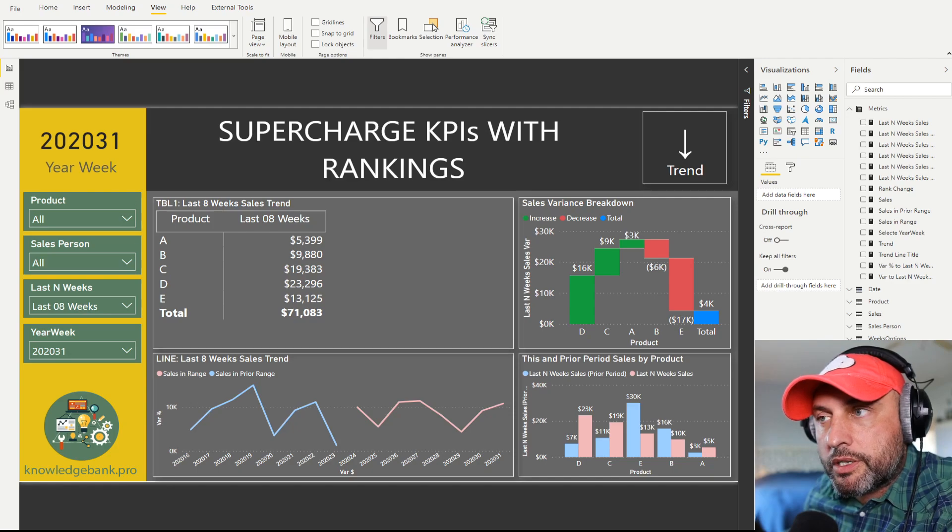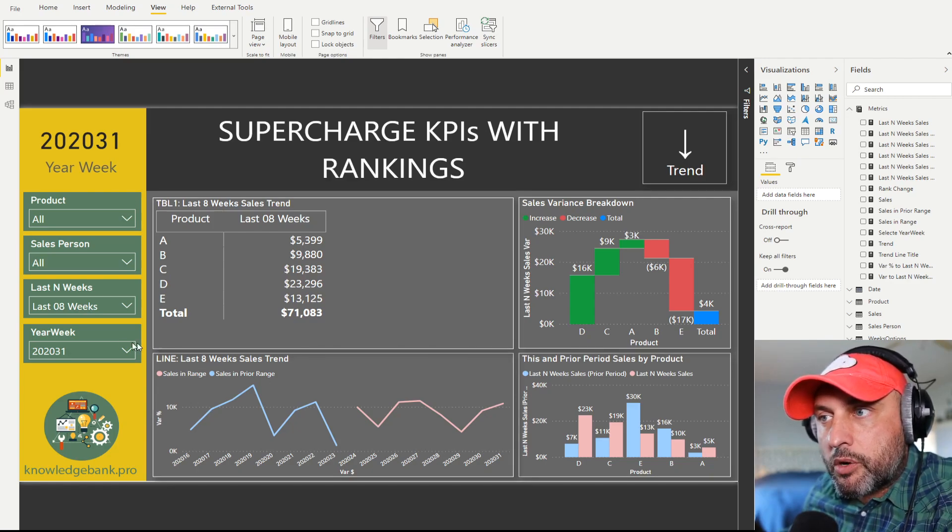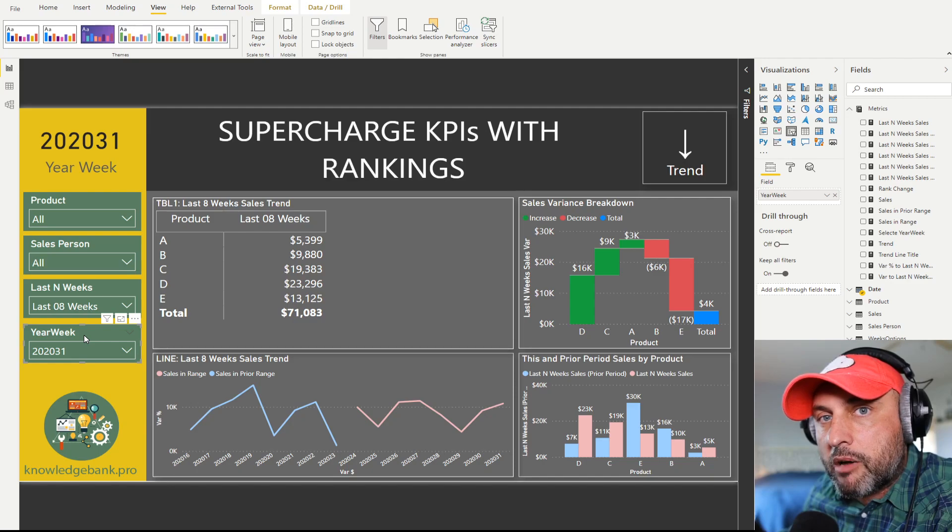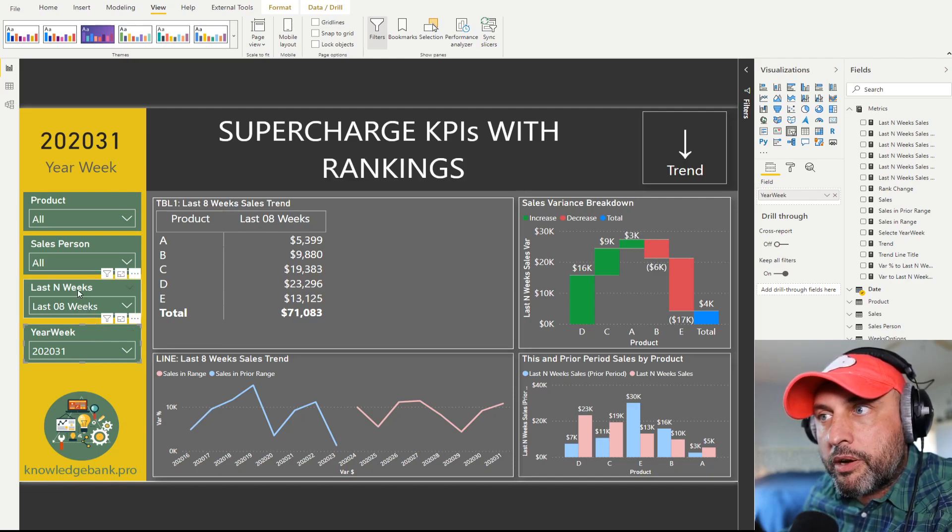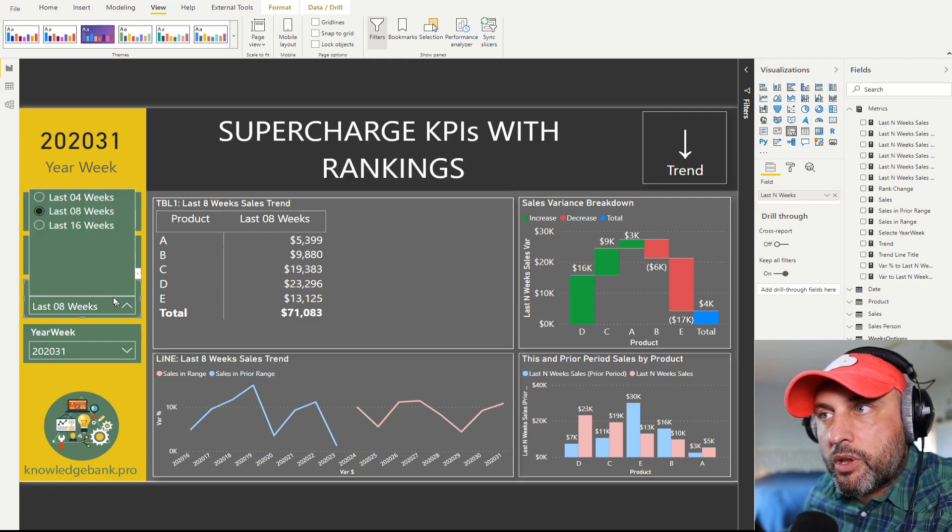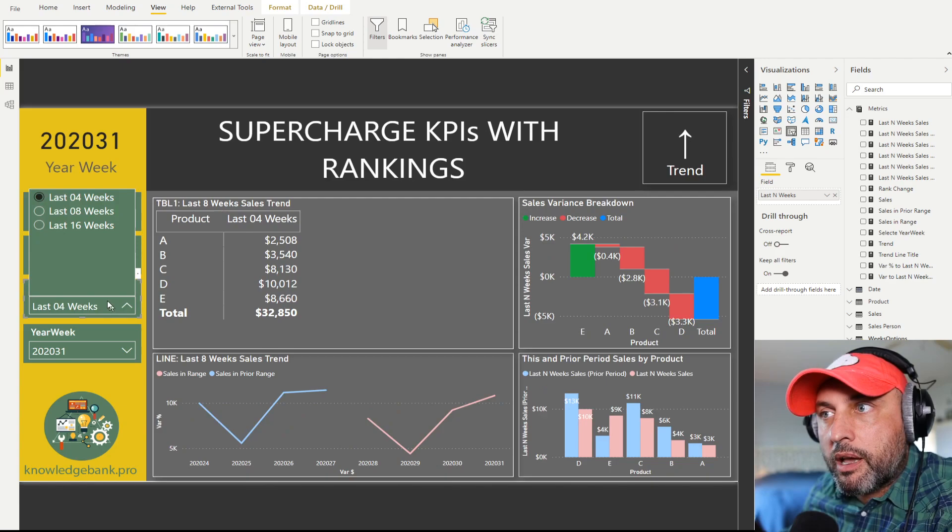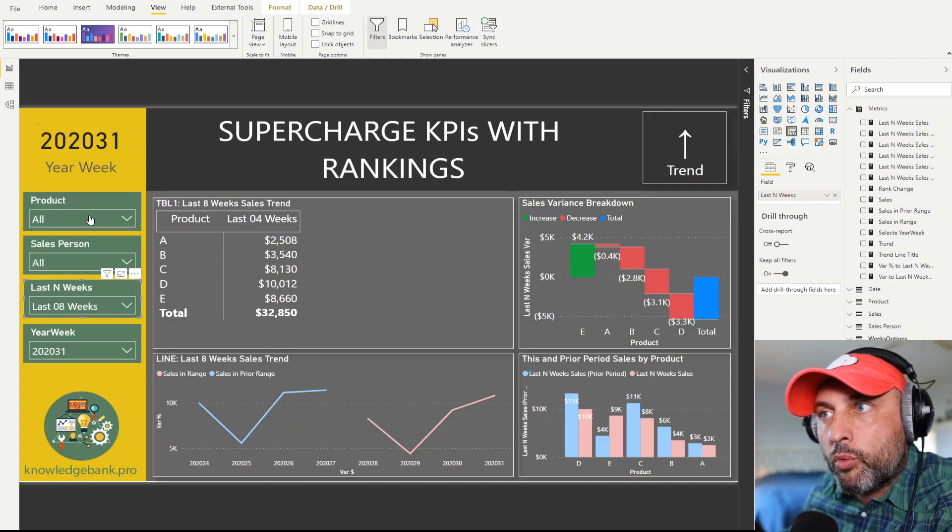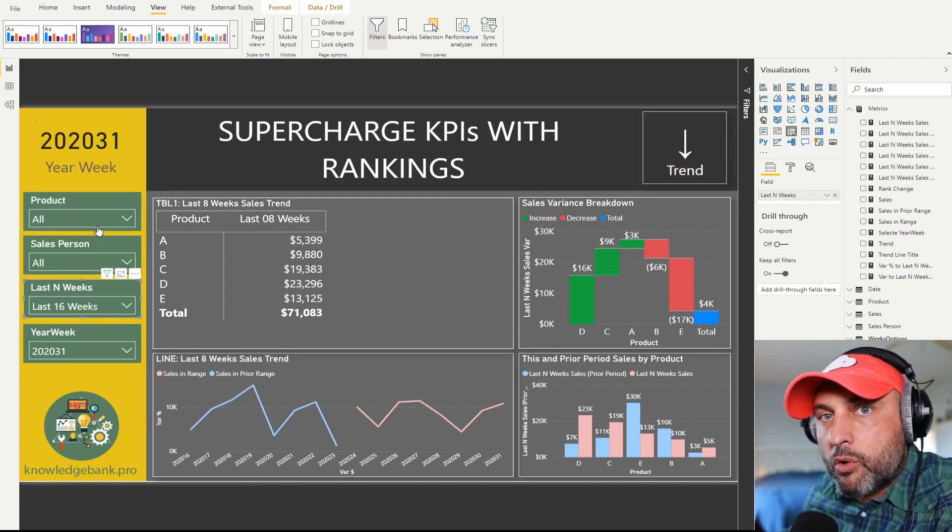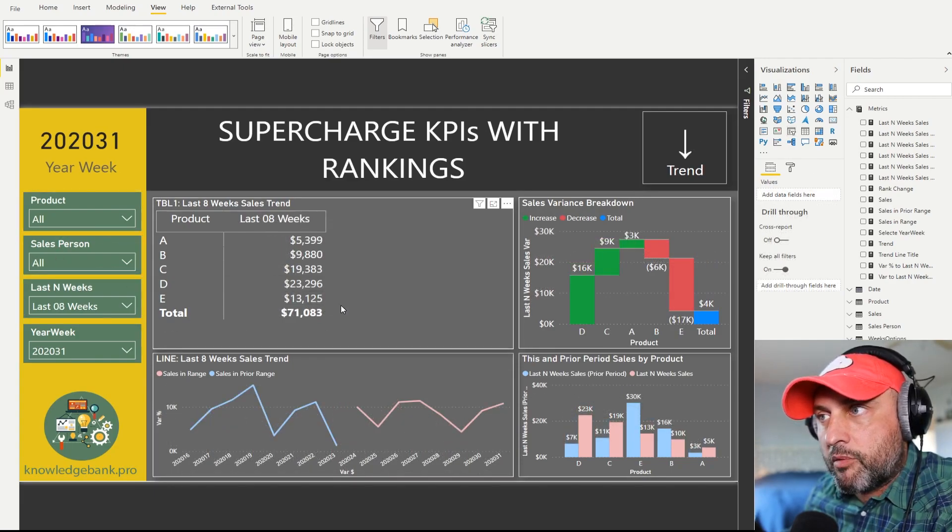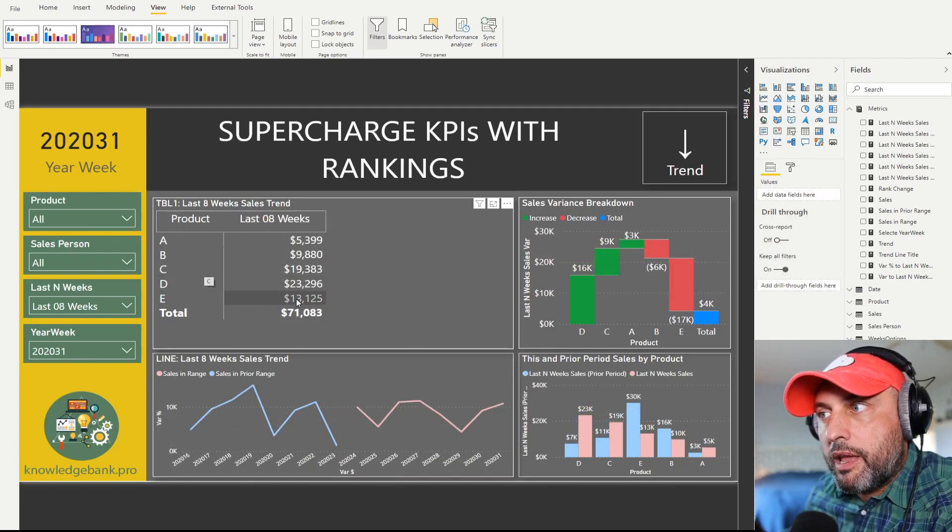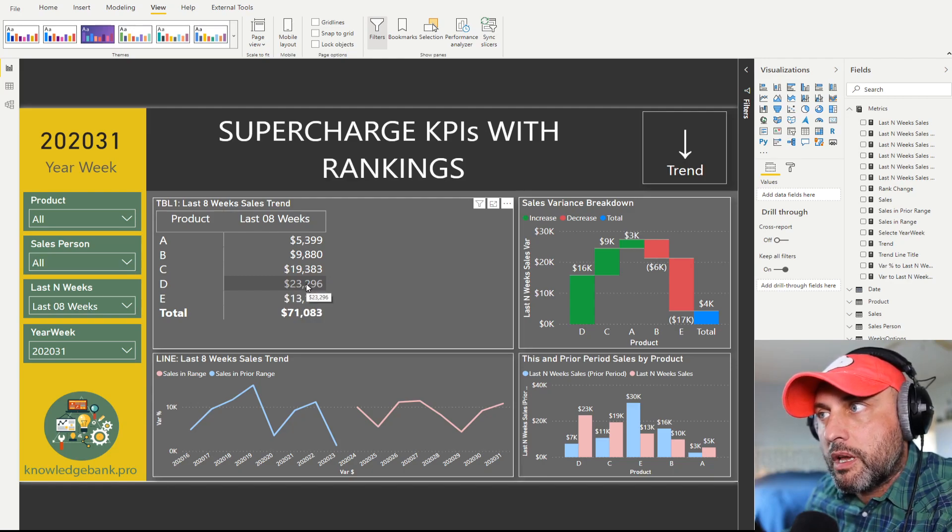Here on the left we have two slicers. At the bottom slicer we can select a year week, so we can pick any arbitrary week, and then for that week we are going to compare the last n number of weeks. So we might be looking at last four weeks, eight weeks, or sixteen weeks of data.